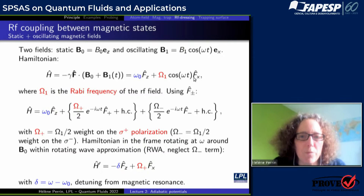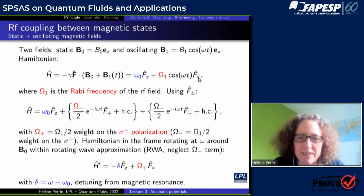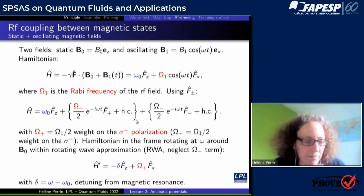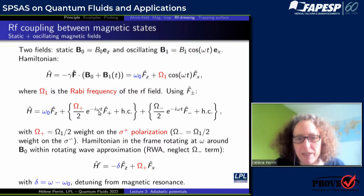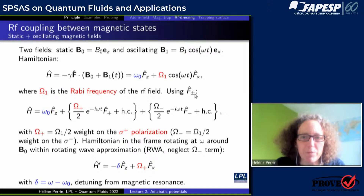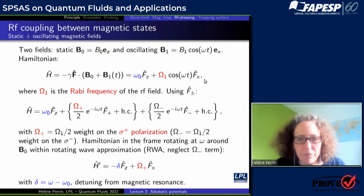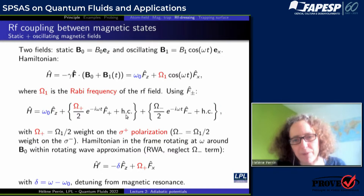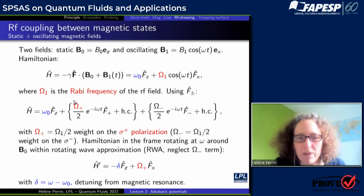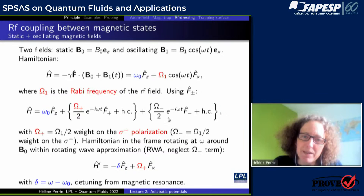Omega_1, the coupling between the RF field and the atom, is called the Rabi frequency. Using the fact that Fx is the sum of F-plus and F-minus, we can write the Hamiltonian with a cosine that expands into exponential minus i·omega·t plus exponential plus i·omega·t, times F-plus plus F-minus. This gives four terms. I will call omega_plus the coupling for the resonant term and omega_minus the coupling for the off-resonant term. Omega_plus is just half of omega_1 because the cosine splits equally.